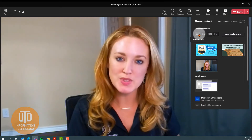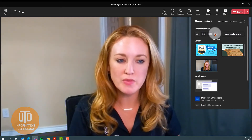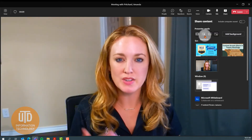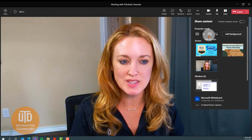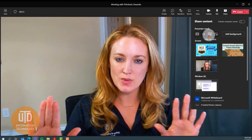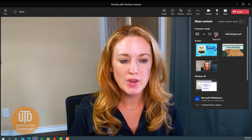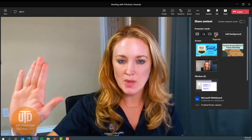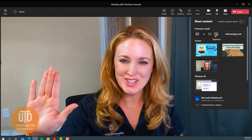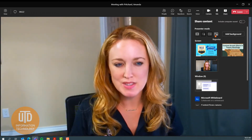Depending on how you want to present your content, you have a few viewpoints where you can either stand out in front of that content, have it side by side with your presenter, or have it up and smaller to the side with you down lower. There are a few of these options.